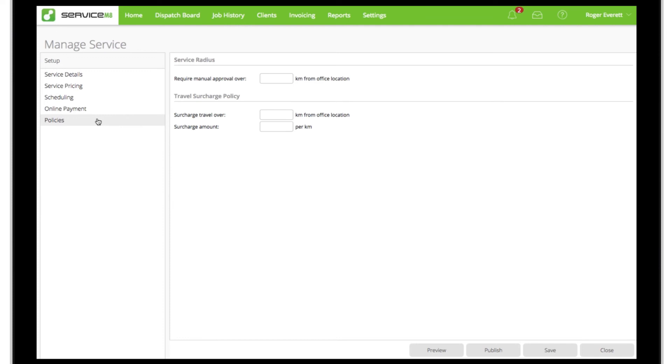In the policies view, we'll set a service radius to ensure customers a long way away can't make bookings themselves. We'll also add a small surcharge for locations a fair distance out.